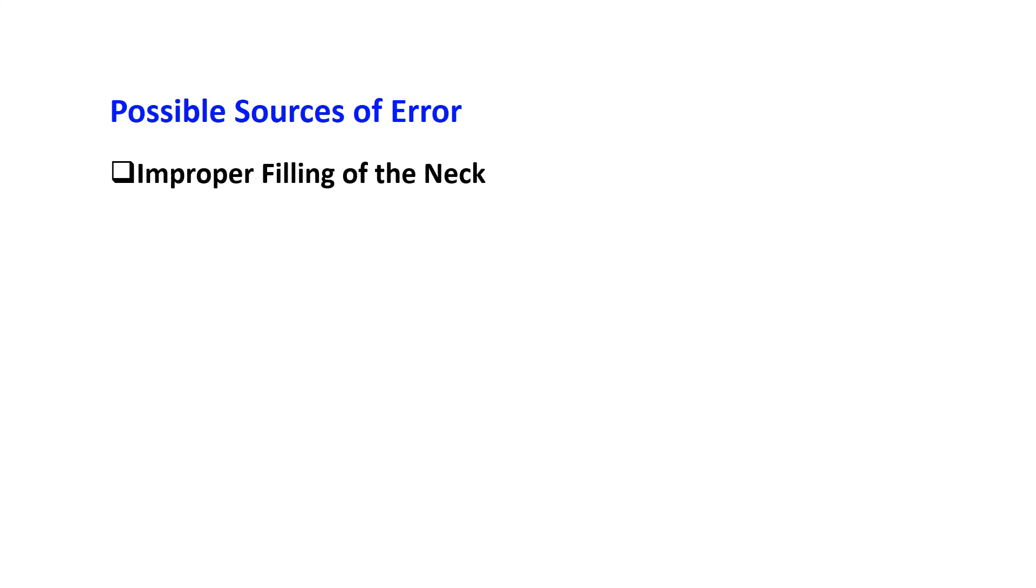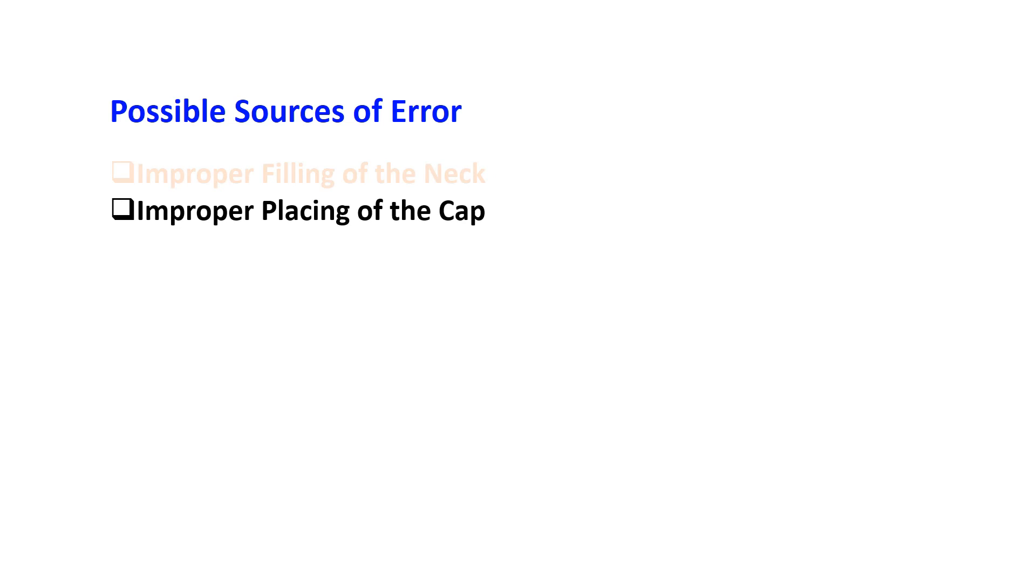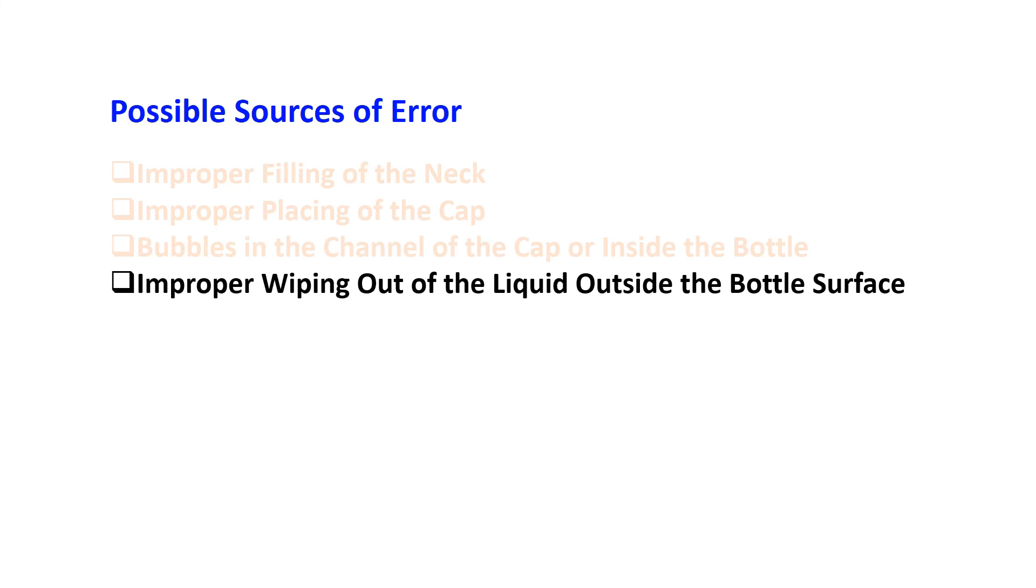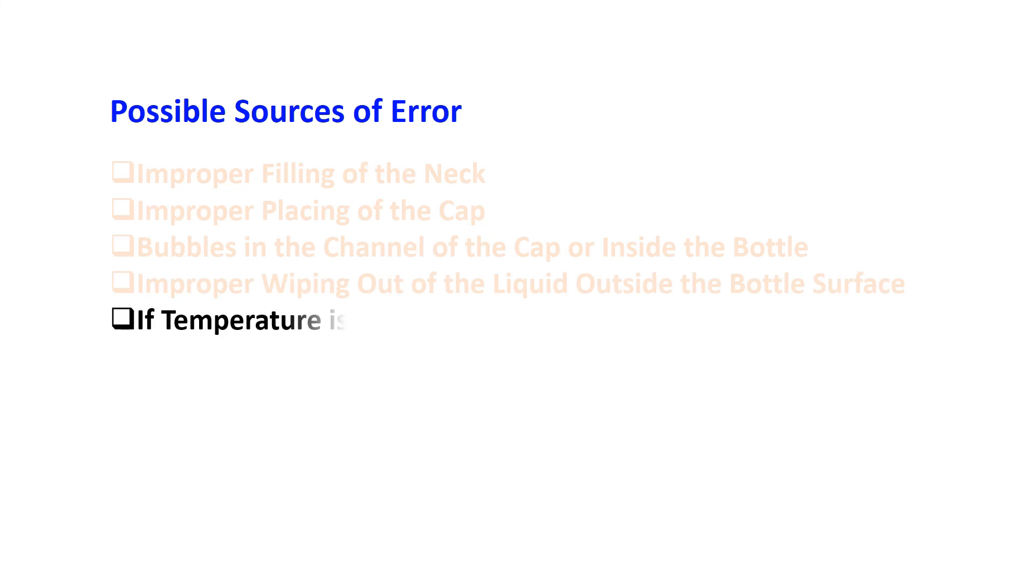The possible sources of error are improper filling of the neck, improper placing of the cap, bubbles in the channel of the cap or inside the bottle, improper wiping out of the liquid on the outside bottle surface, and if the temperature is not at 20 degrees Celsius.